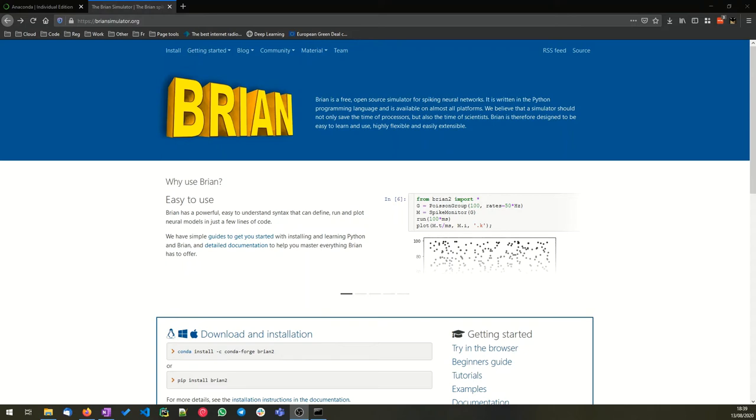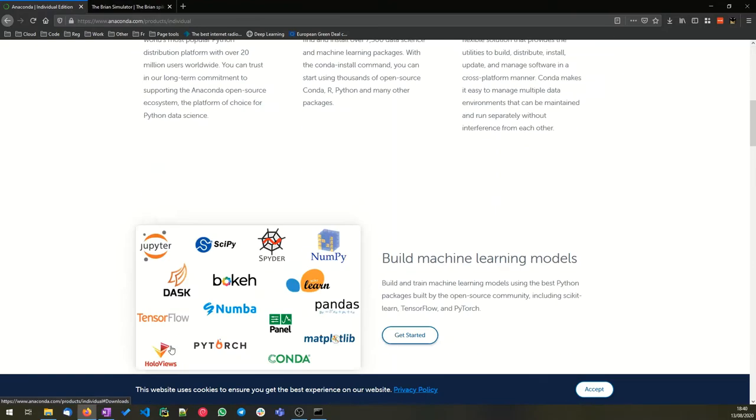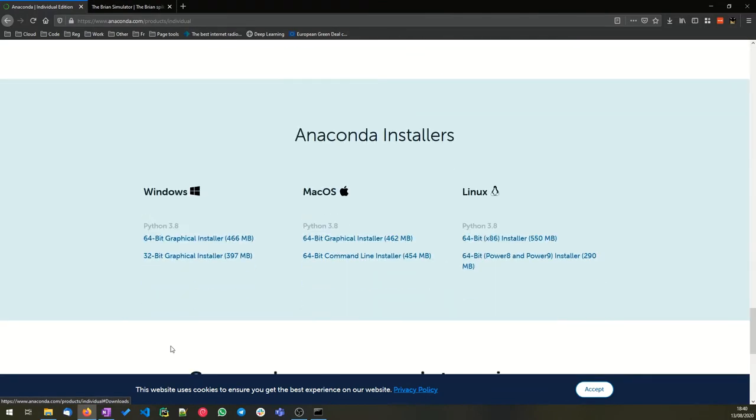Hi everyone, this is just a quick video to show you how to get started using Brian. The first thing you're going to need to do is download a Python distribution, and we recommend using the one from Anaconda. Just go to their website, scroll down to the download link, and choose the version you want.